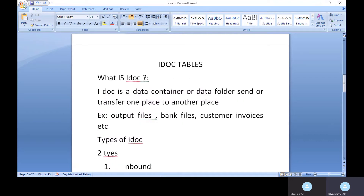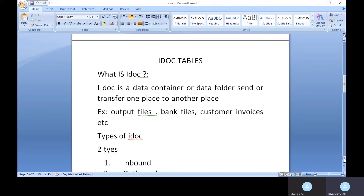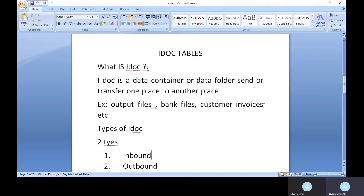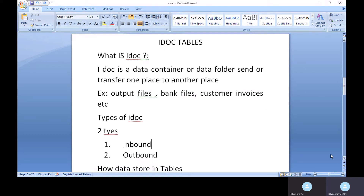For example, output files like executing reports such as FB51, MB51 for material issues, or FB60 for outside invoices — data you need to enter into SAP — can be done through IDOC. There are two types of IDOCs. For example, I was processing customer invoices coming from an outside system into SAP.